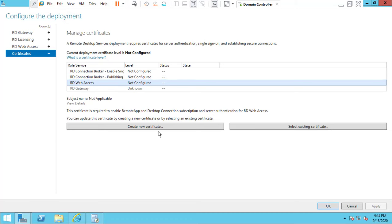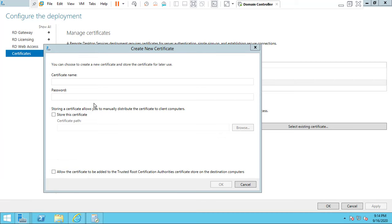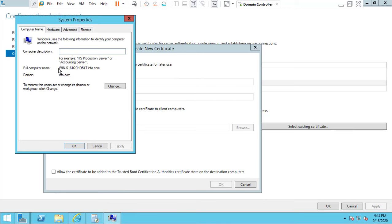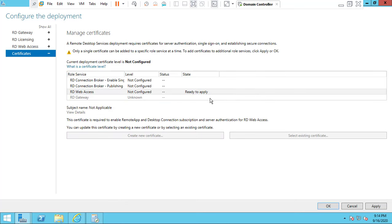Click 'New Certification' and type the name of the host server. Go to System Properties and copy the computer name, then paste it. Give the password for the certification and click OK. The certification has now been created — click Apply.